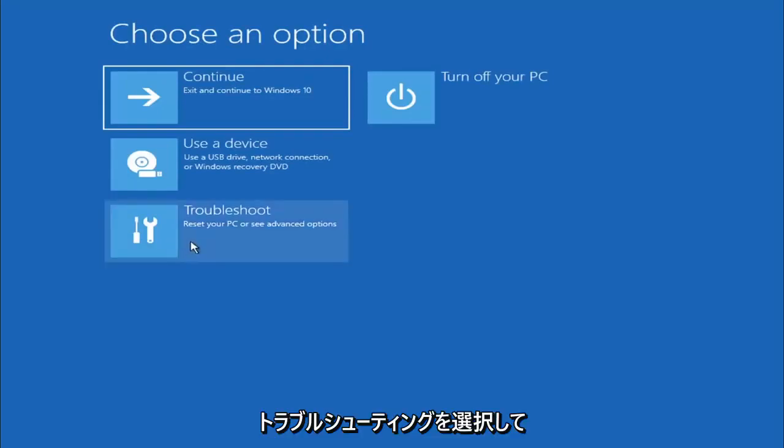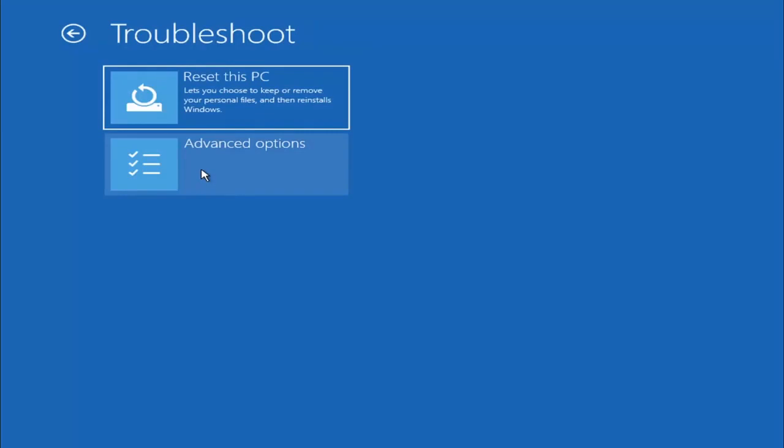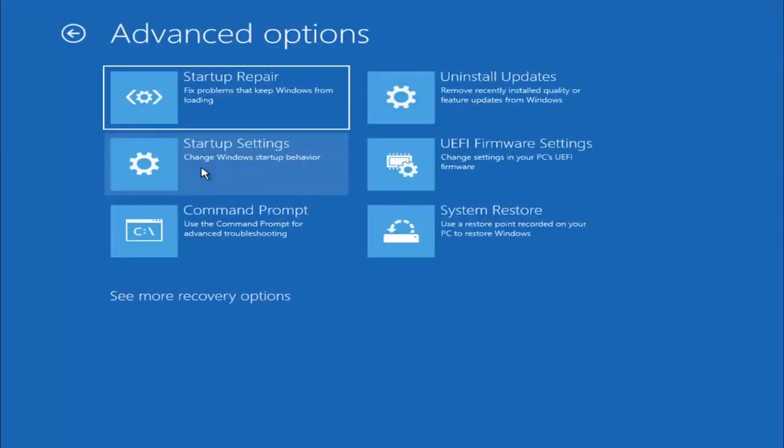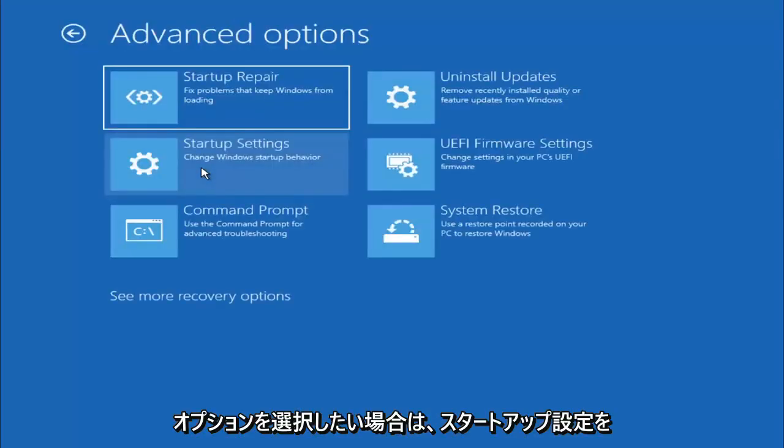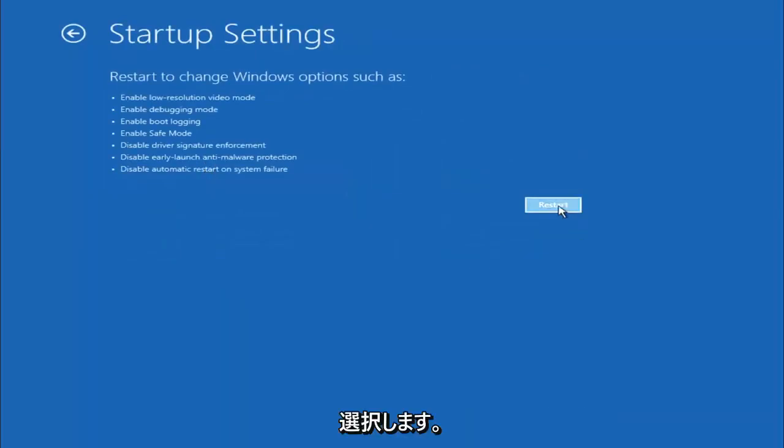You want to select Troubleshoot, and then you want to select Advanced Options, and now you want to select Startup Settings. Select Restart.